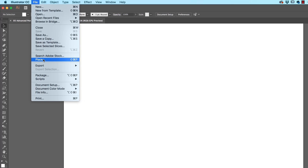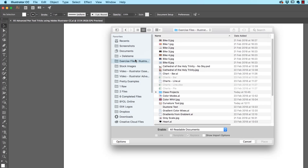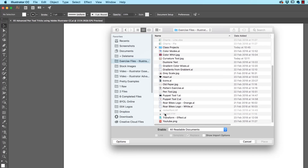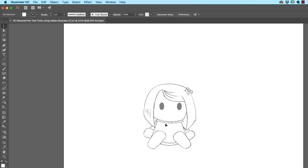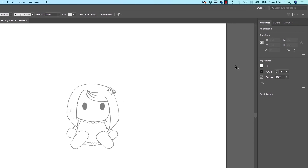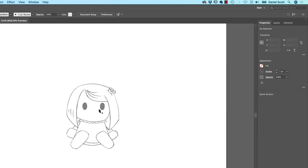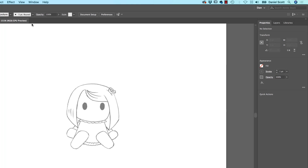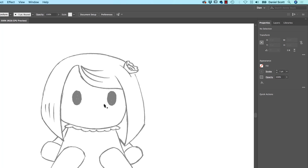So, Advanced Pen Tool time — let's bring in an image. File, Place. Bring in from your exercise files the one called Pen Tool. Make sure it's a template, click Place, so it's on its own layer and locked. Next, under Properties, grab the Pen Tool from the toolbar and make sure we've got a Fill of None and a stroke of black. One of the first things you need to do when using the Pen Tool is to turn off Smart Guides — Command U turns it off, otherwise it starts trying to snap to things and you lose your mojo.